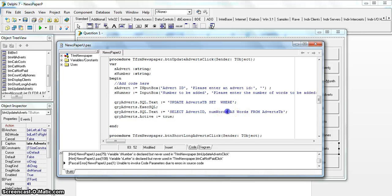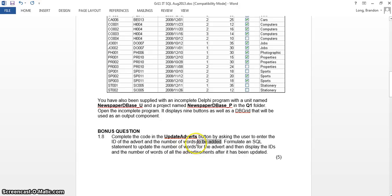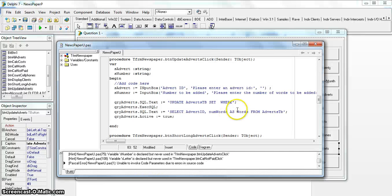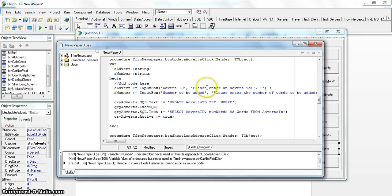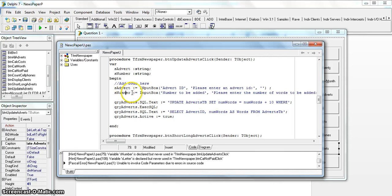Those are our two input boxes. Remember, we are adding to the existing value - not replacing it. For example, if an advert has 15 words and we add 5, it must become 20. So we take whatever is in num_words and add the value from the user. The SET clause should read: num_words = num_words + value. Make sure you write this in the correct place in the SQL string, not elsewhere in the code.